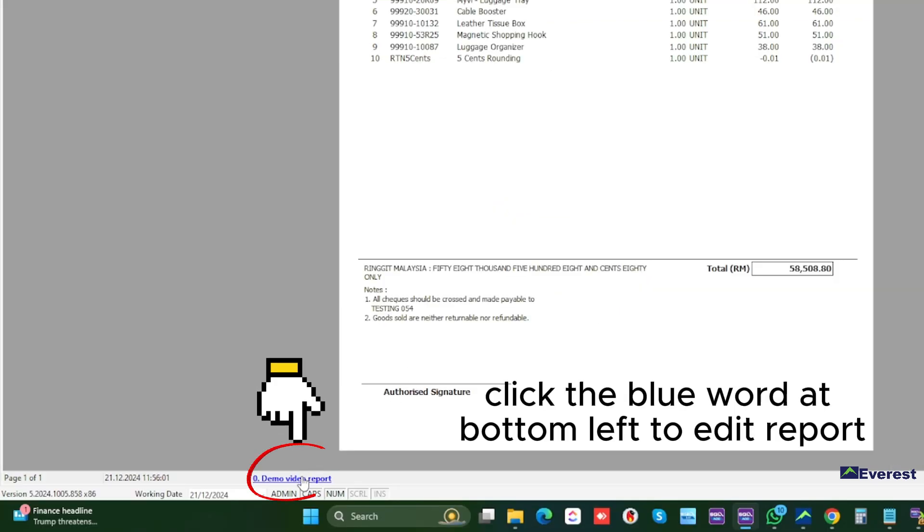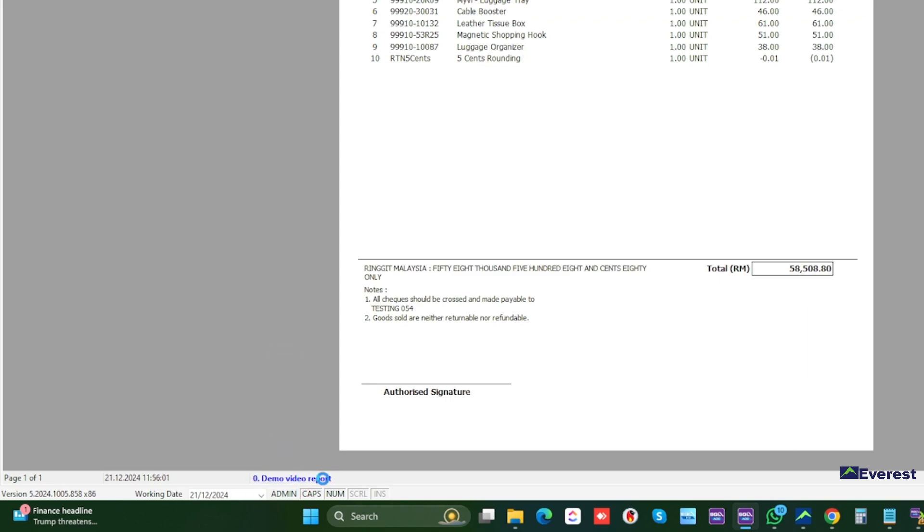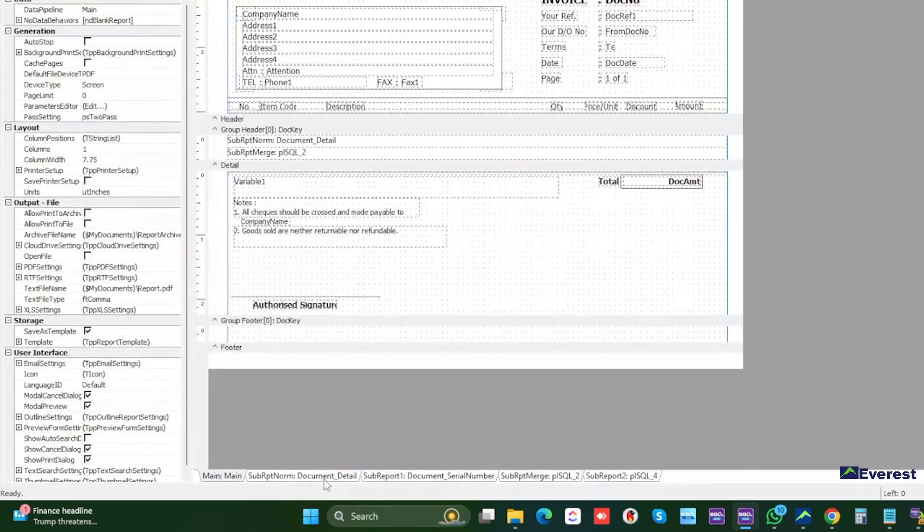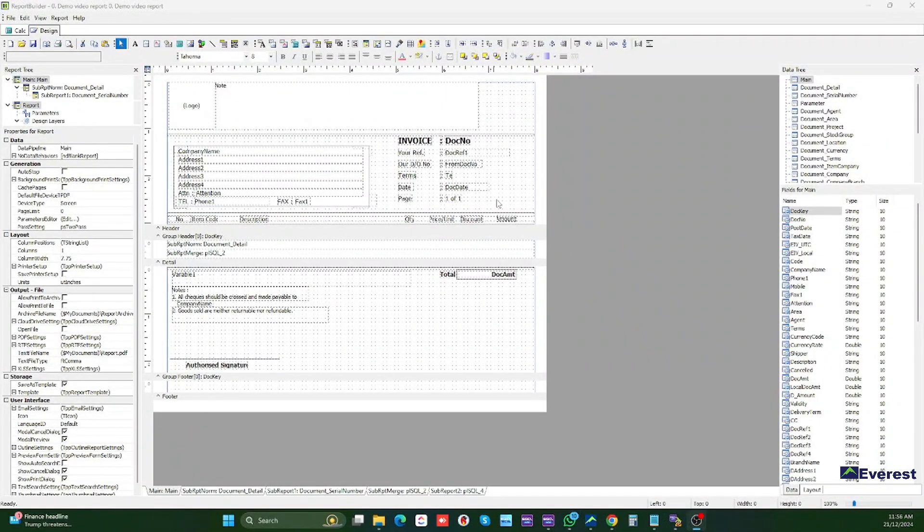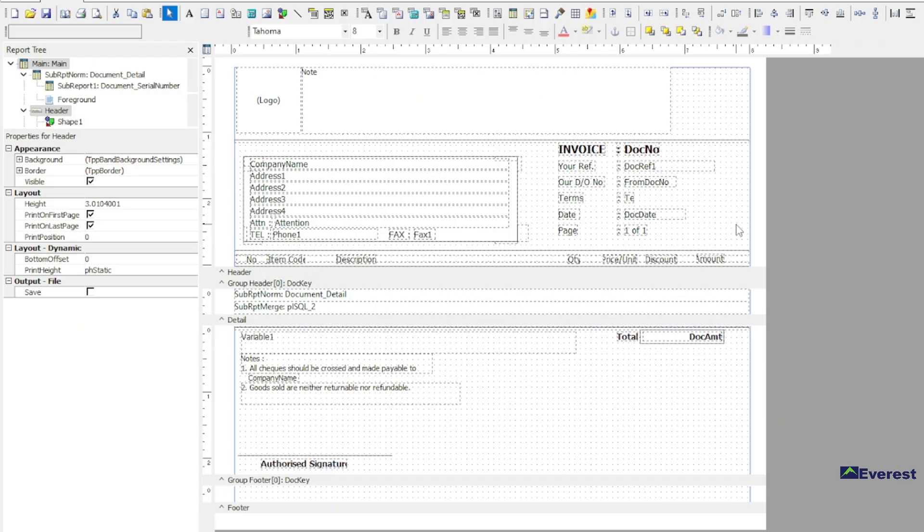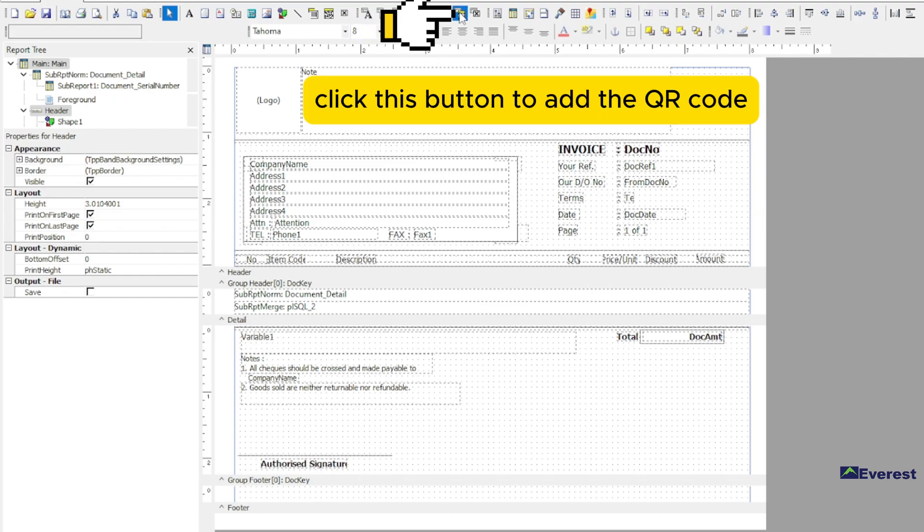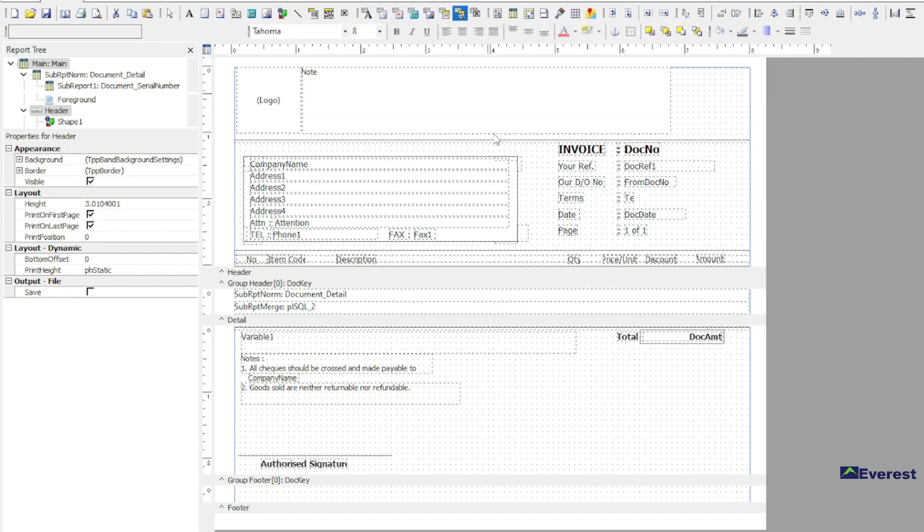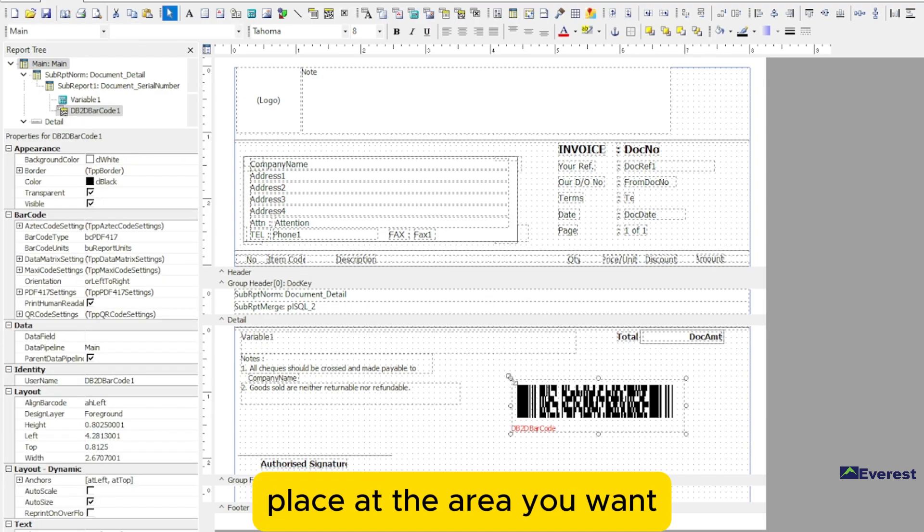Click the blue word at bottom left to edit report. Click this button to add the QR code. Place at the area you want.